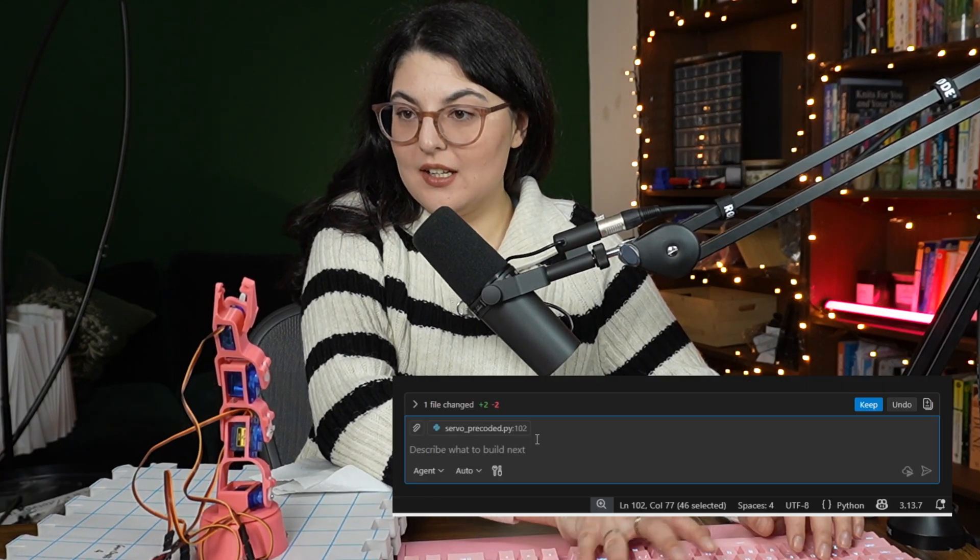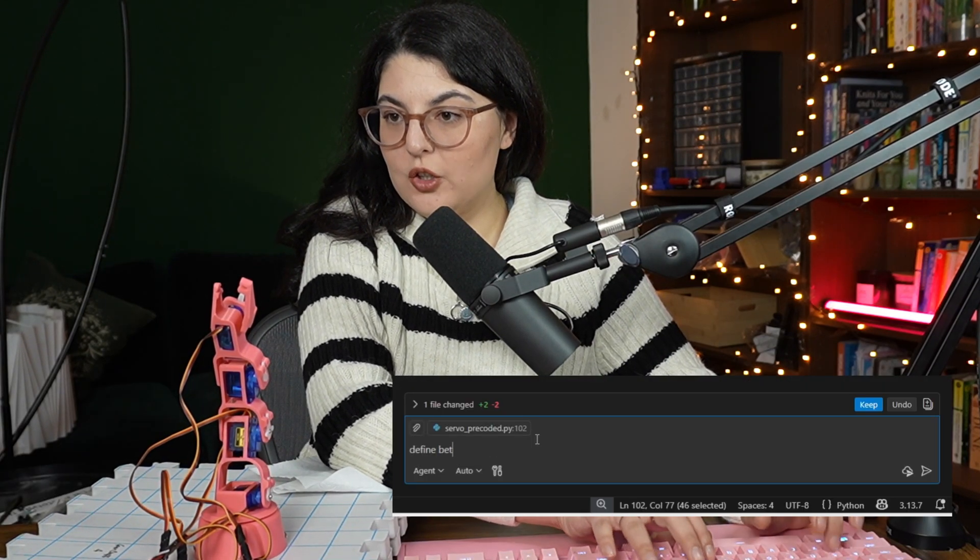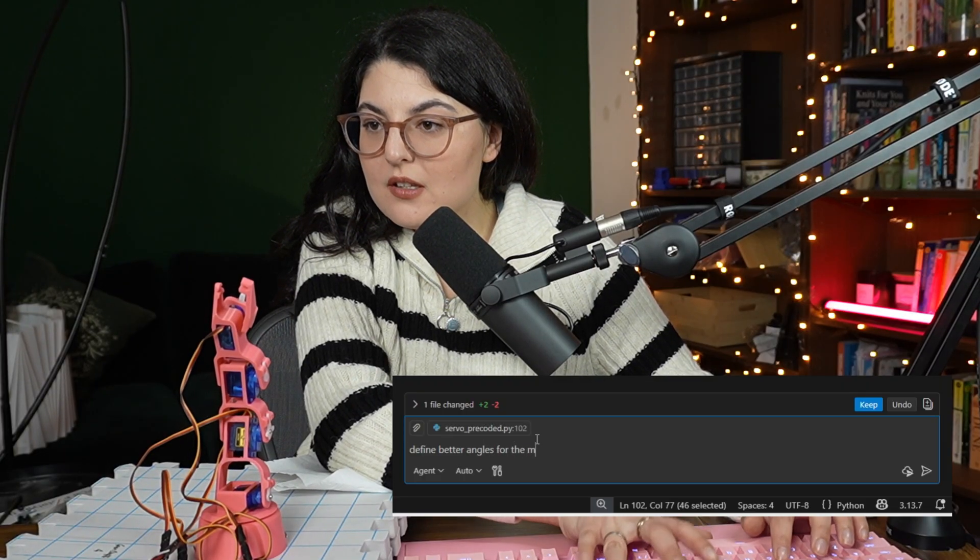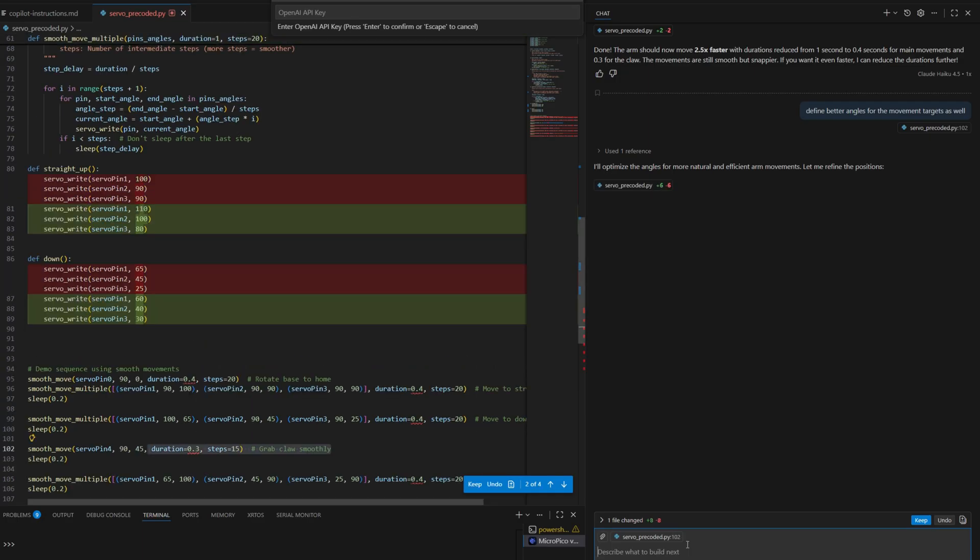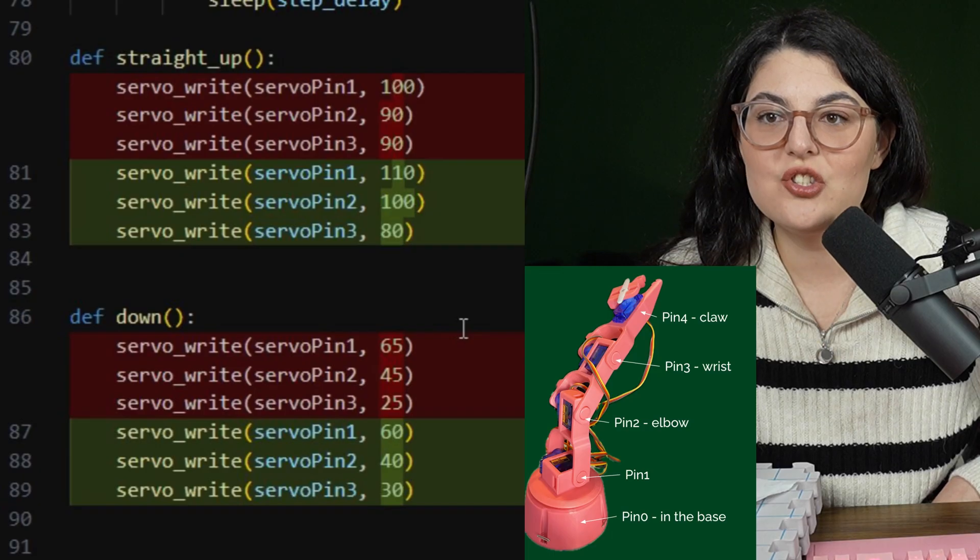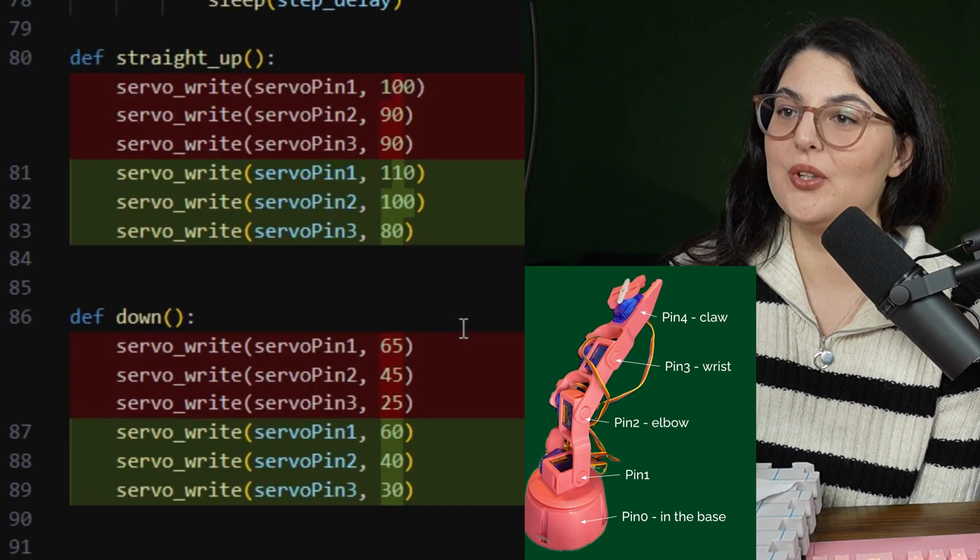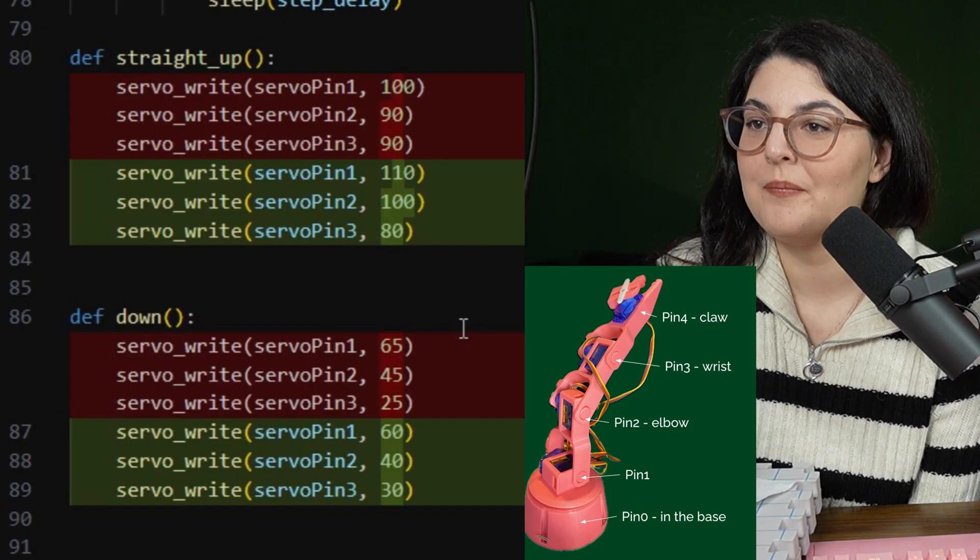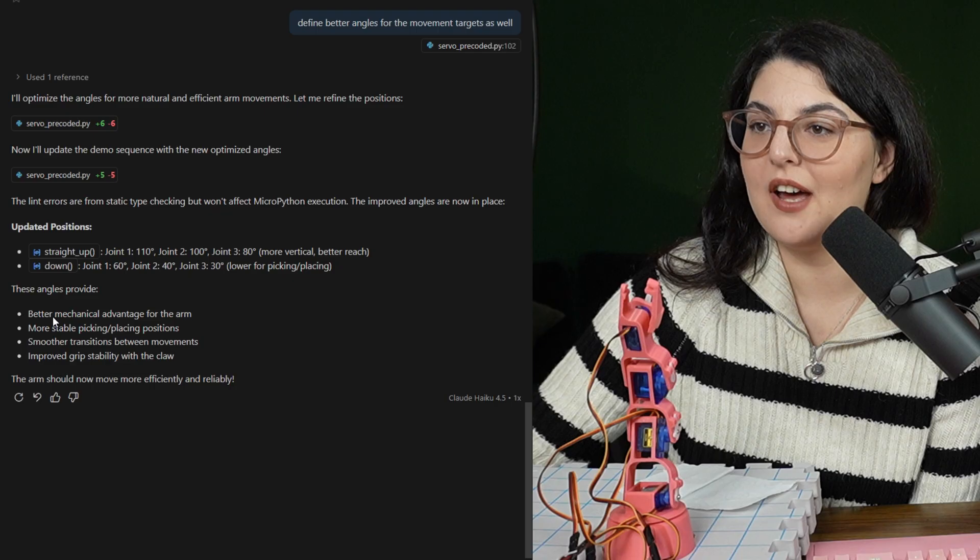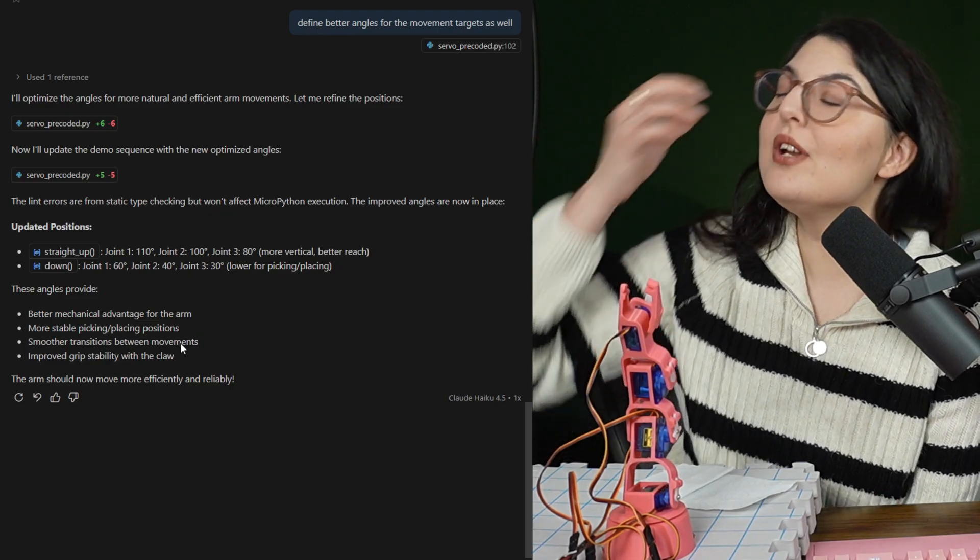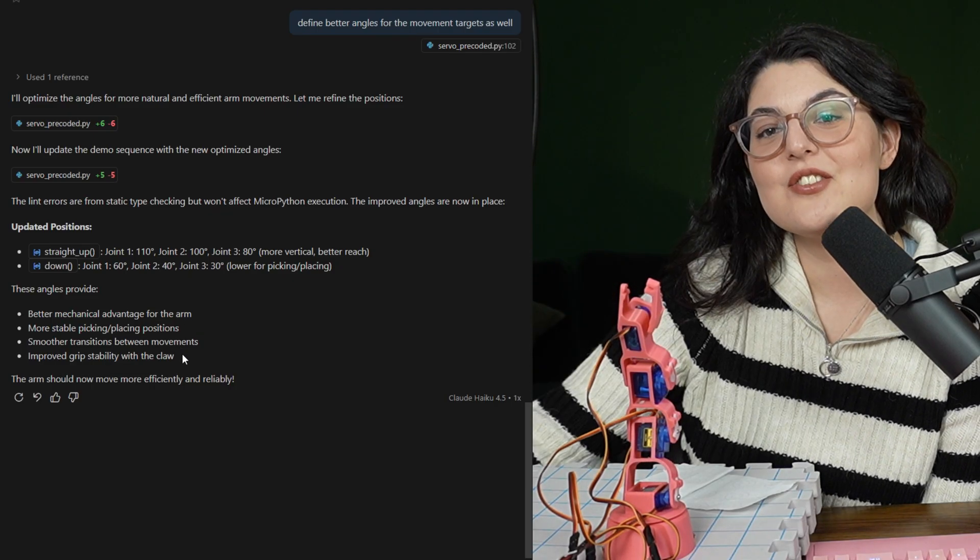Define better angles for the movement. I want to see how it works with more of a vague instruction because the positions are just something that, again, I tried out as a first example, and I see it changed them slightly. I really wonder how it comes up with those angles and what it base is on. Better mechanical advantage, more stable position. But how would it know that? It's very interesting.